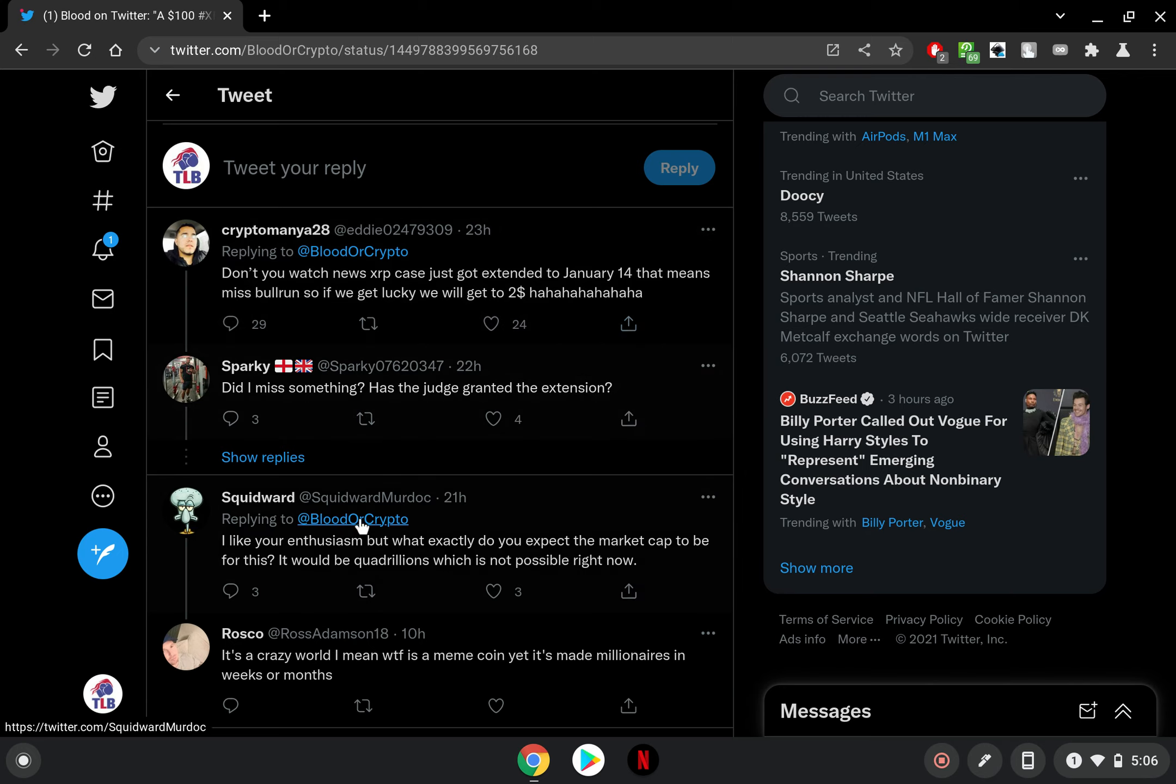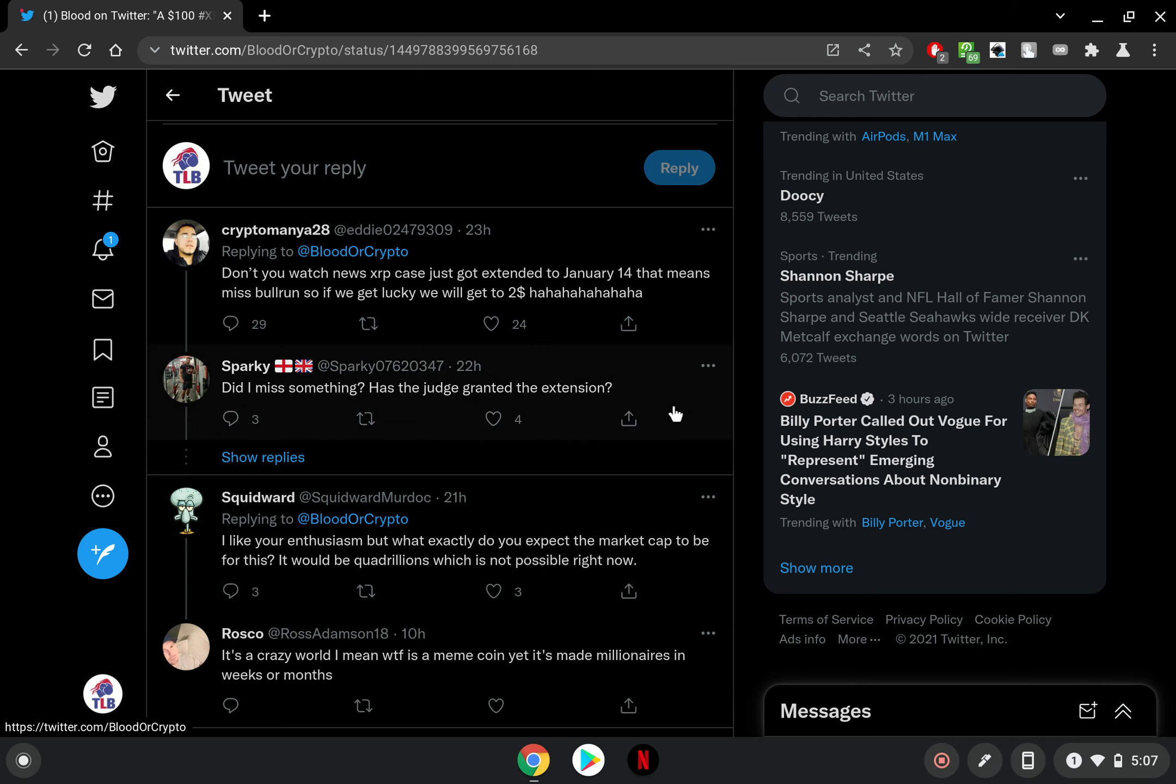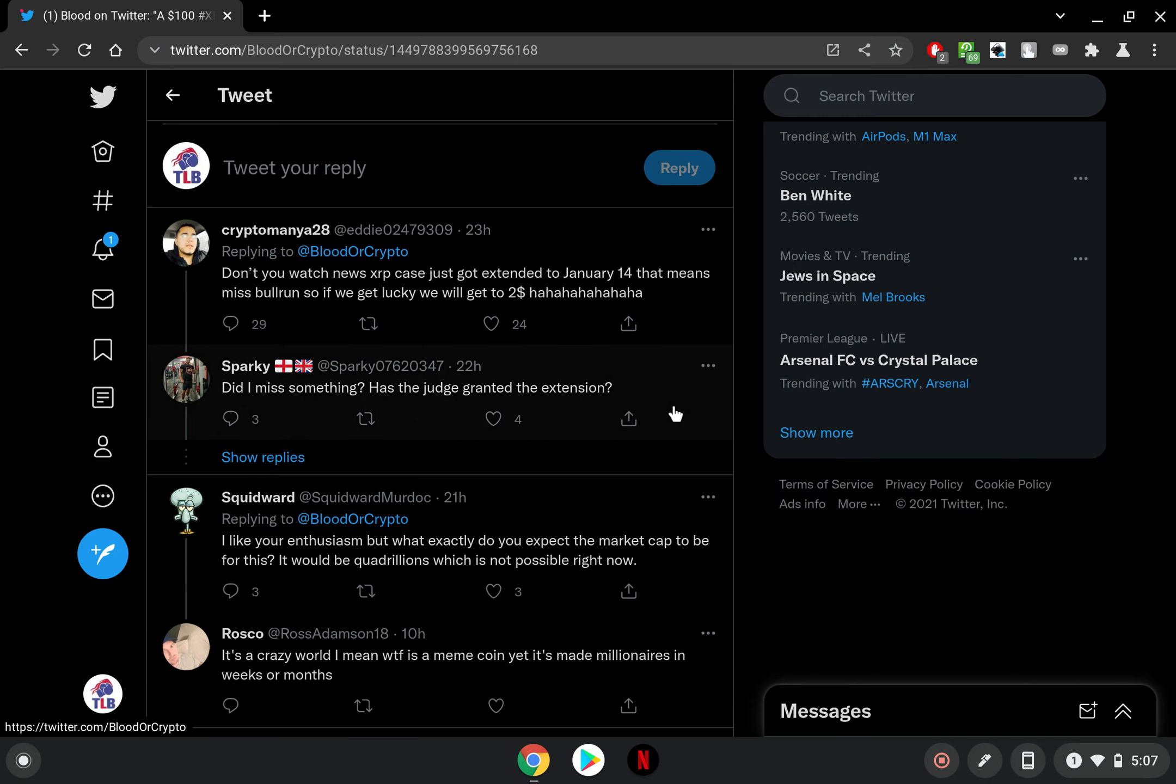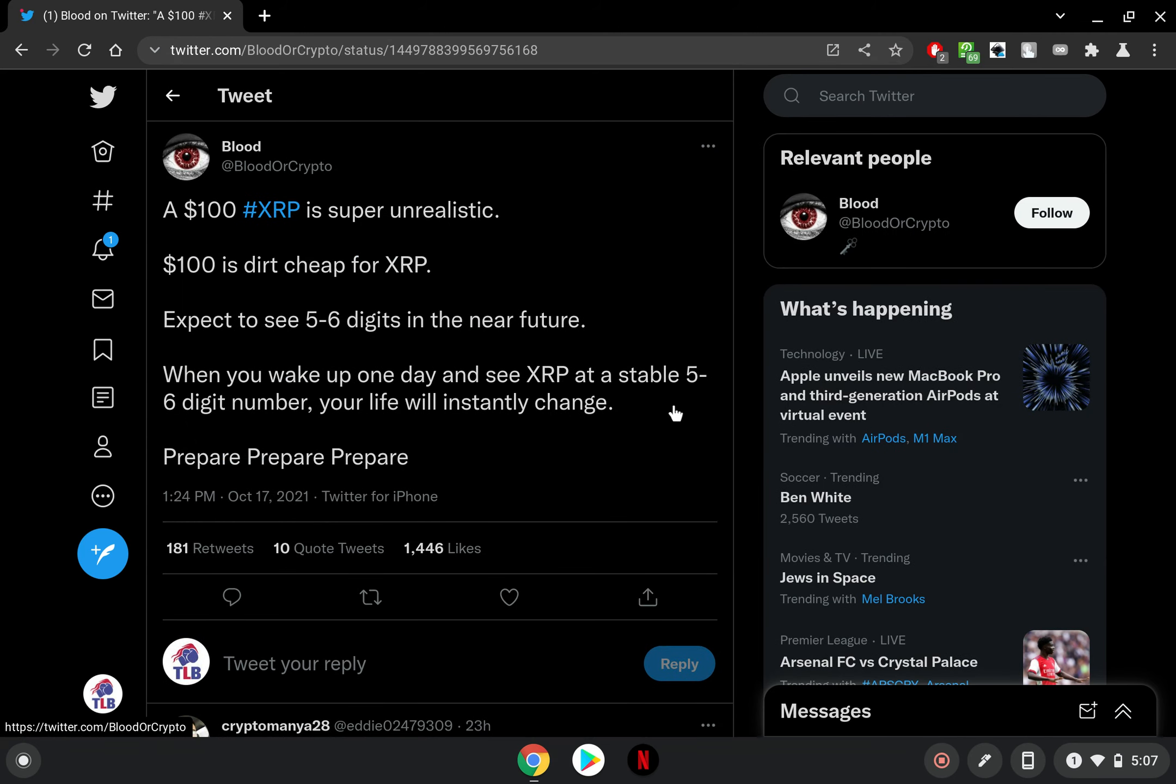Then this guy says, I like your enthusiasm but what exactly do you expect the market cap to be for this? It would be quadrillion which is not possible right now. That is the thing, the market cap would be insane, it would be utterly out of this world insane, which brings a good point.